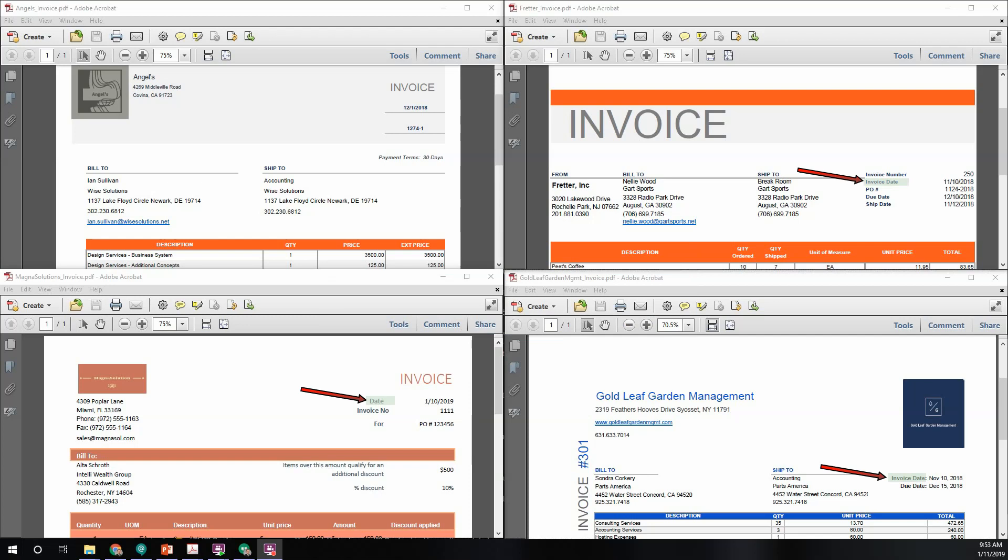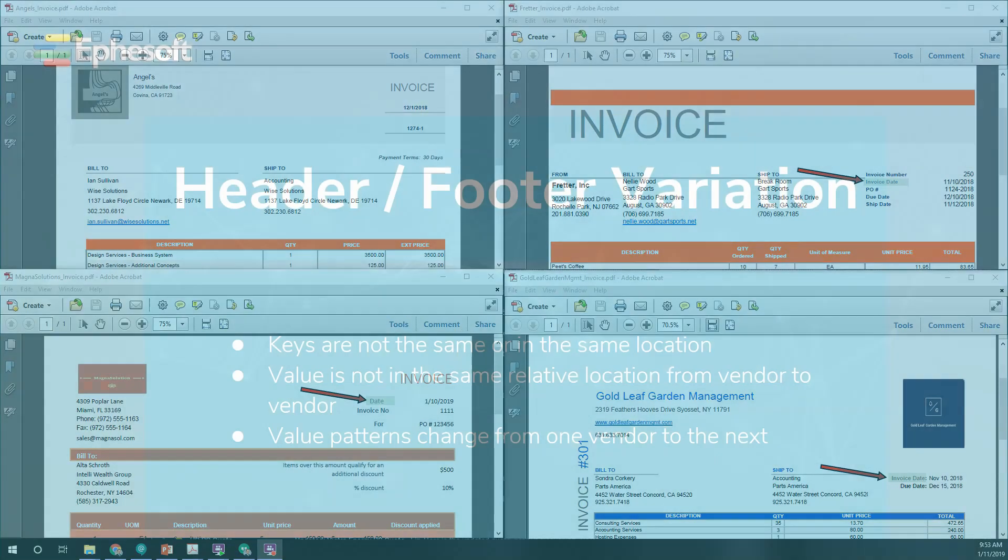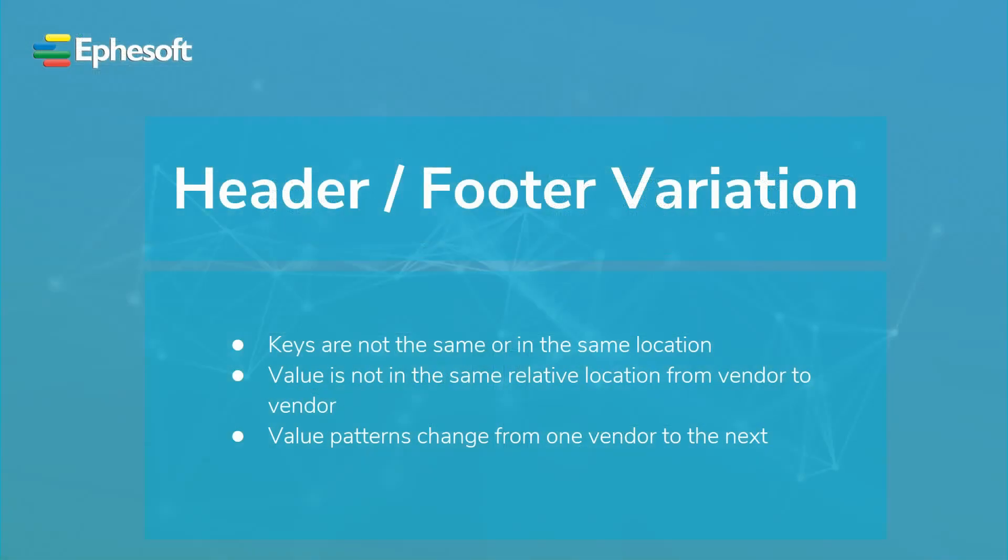Regular expression will only find the valid terms that have to do with the date we are looking for. Another variation is that the value may not be in the same relative location from vendor to vendor.